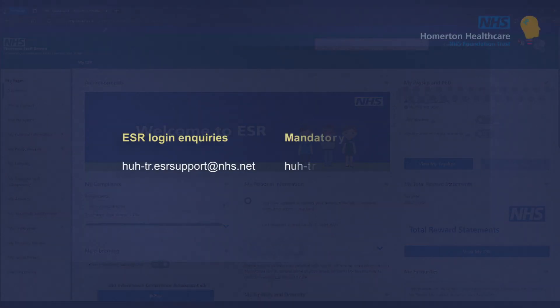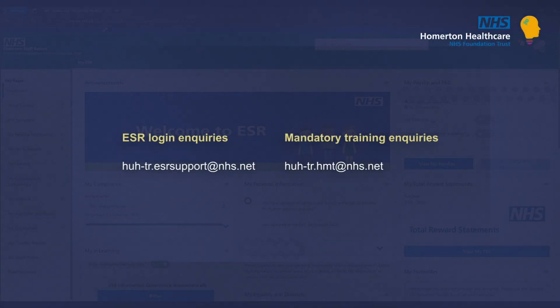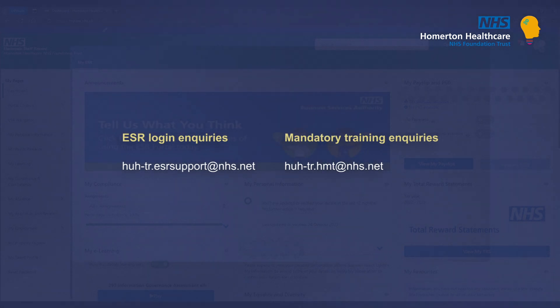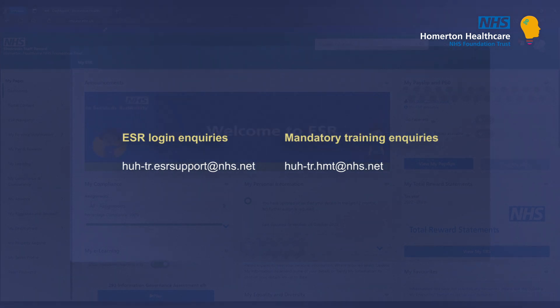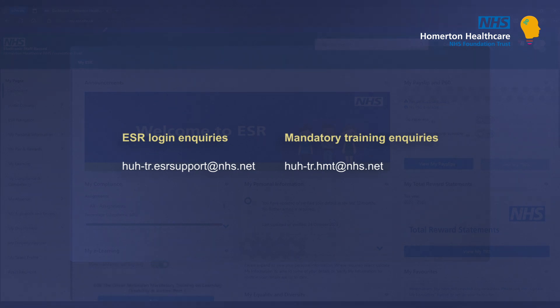If you have difficulty logging into your ESR account, please contact hu-tr.esrsupport at nhs.net. If you have any questions about your mandatory training, please don't hesitate to get in touch at hu-tr.hmt at nhs.net. Thank you.